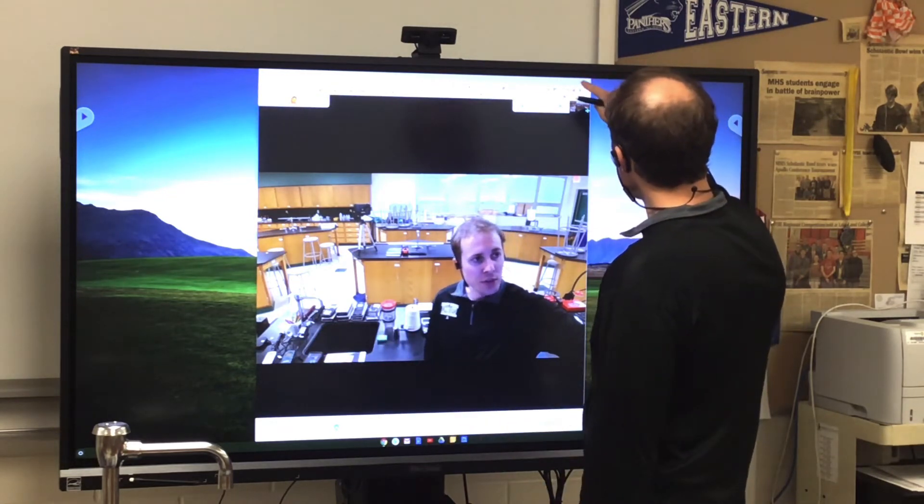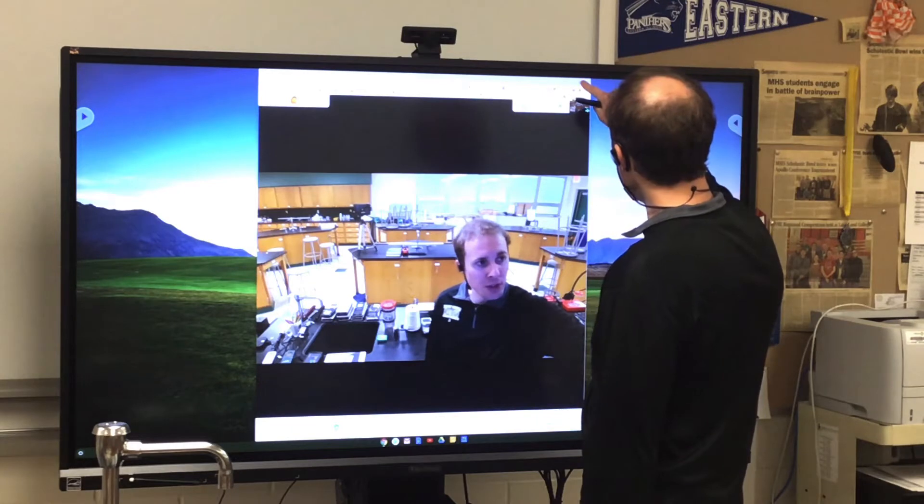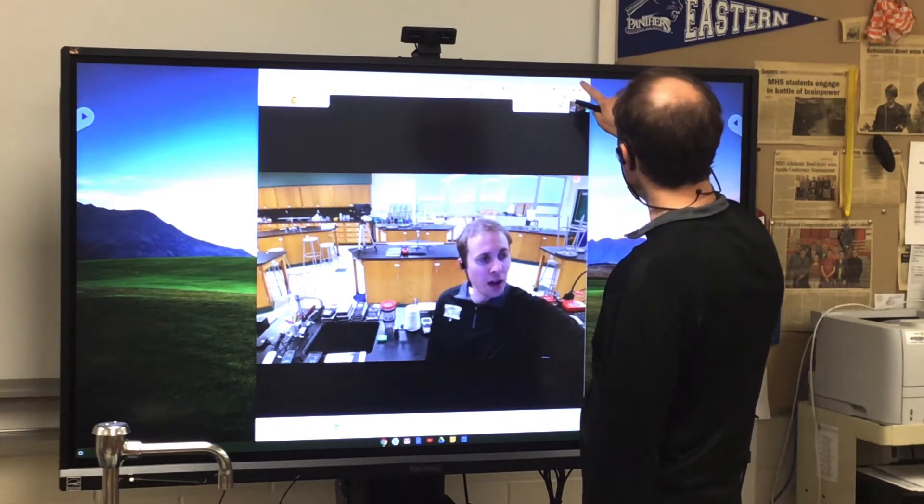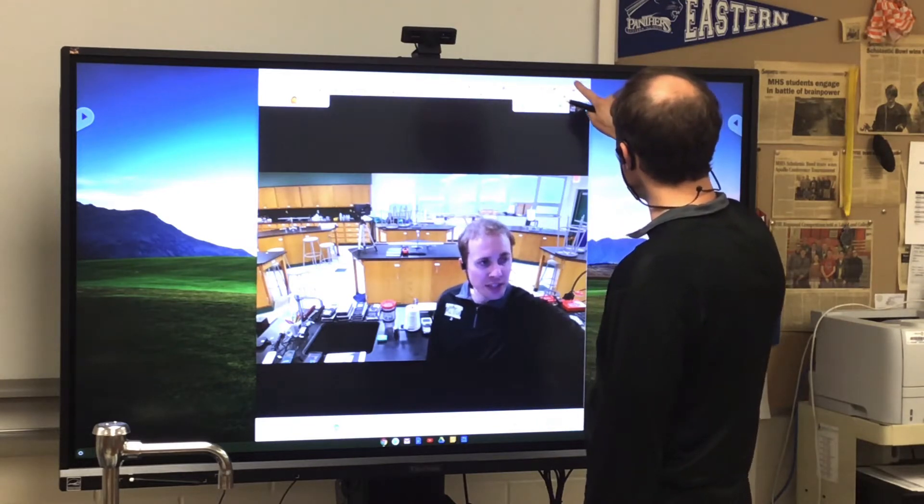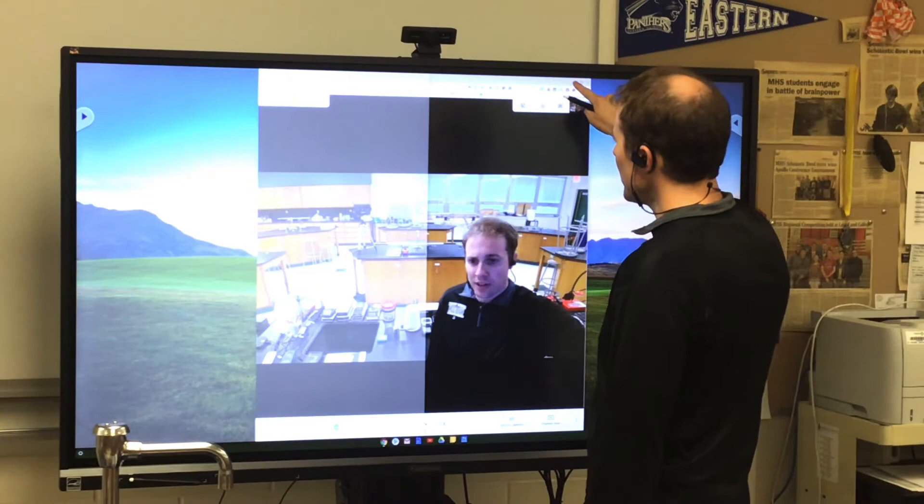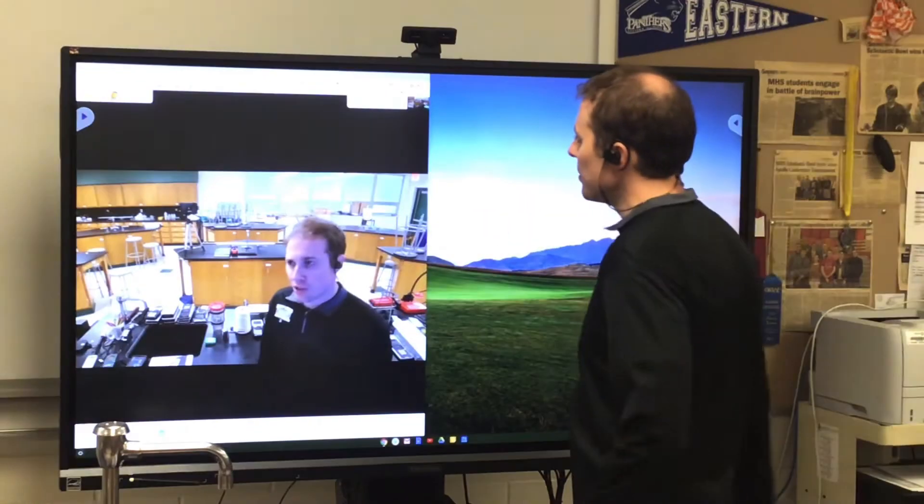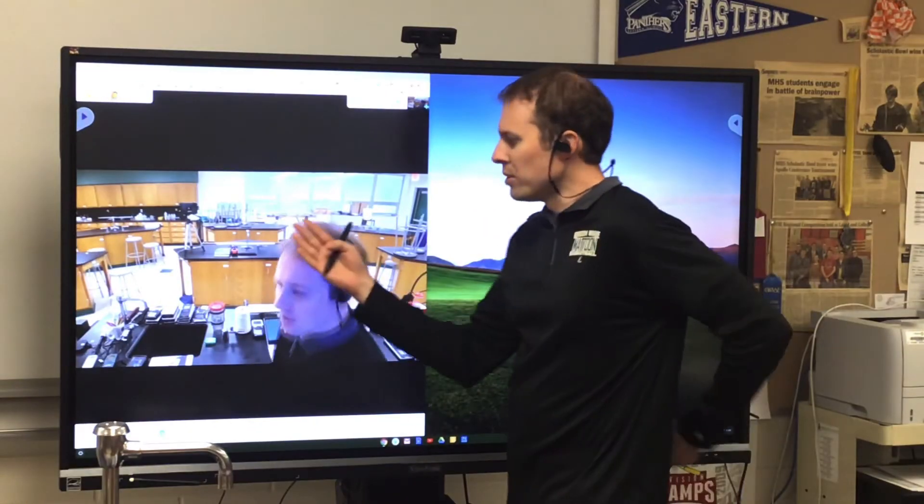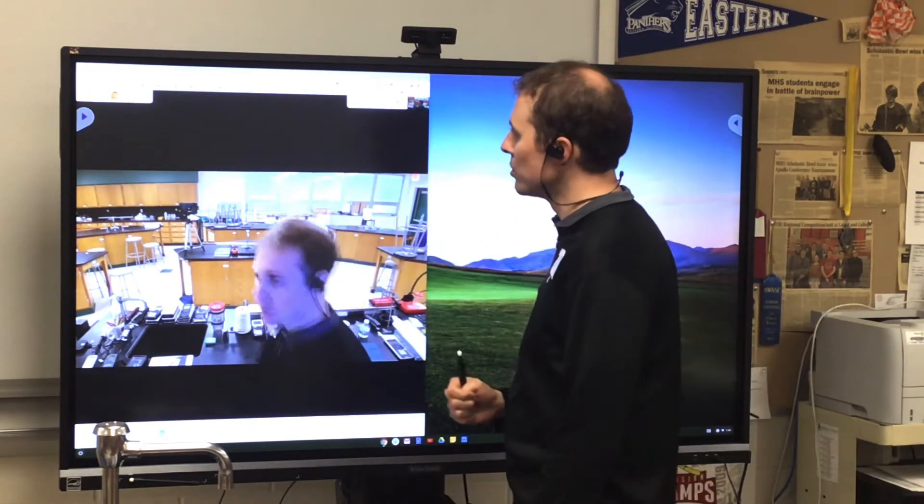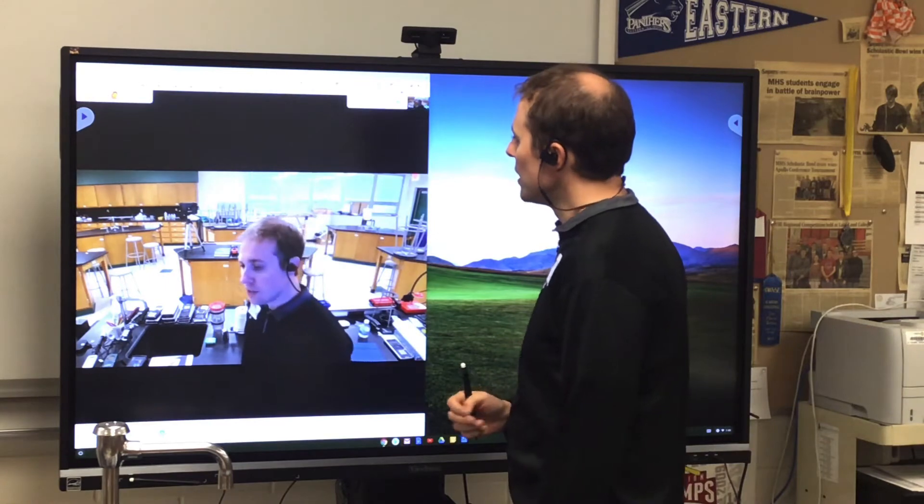So I'm going to tap up here and hold where the full screen icon is. I'm gonna drag over to the left arrow that shows up, and that will fill in the left half of the screen with this Google Meet window.